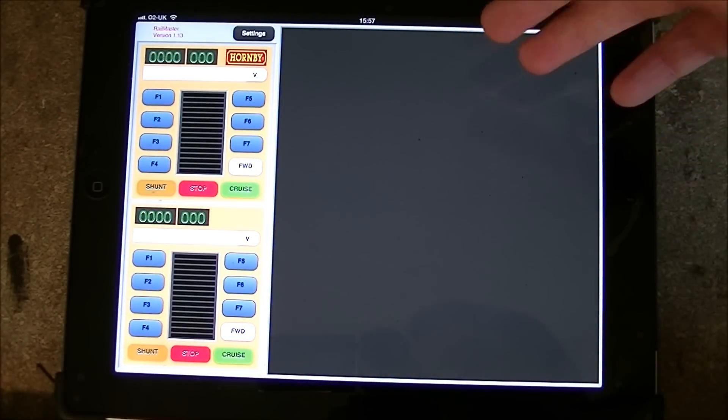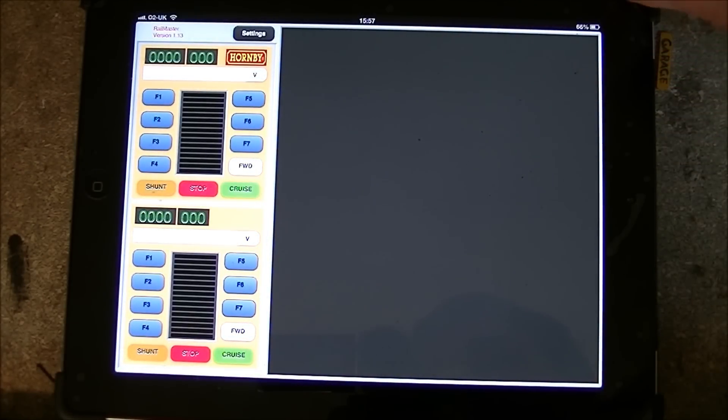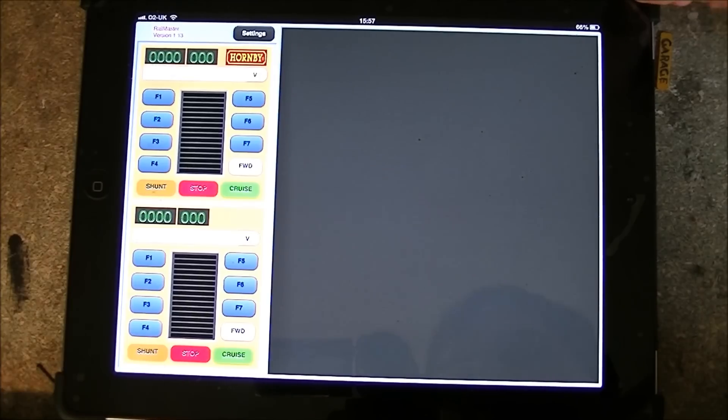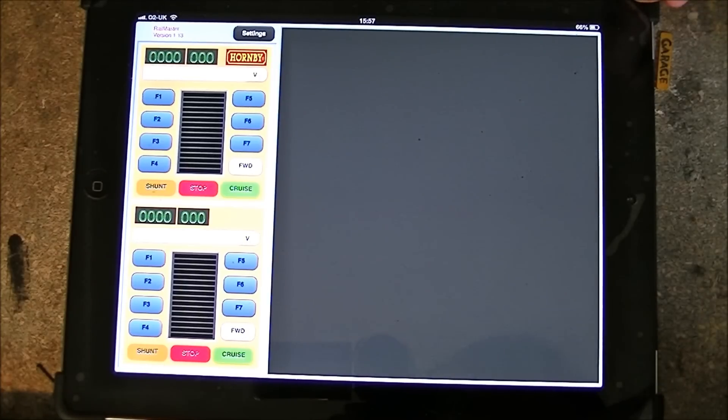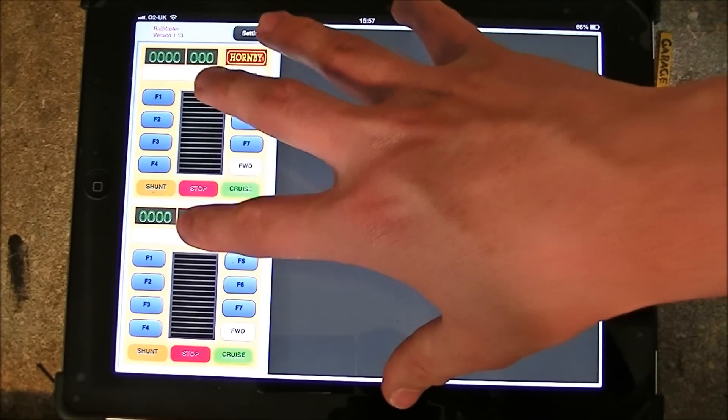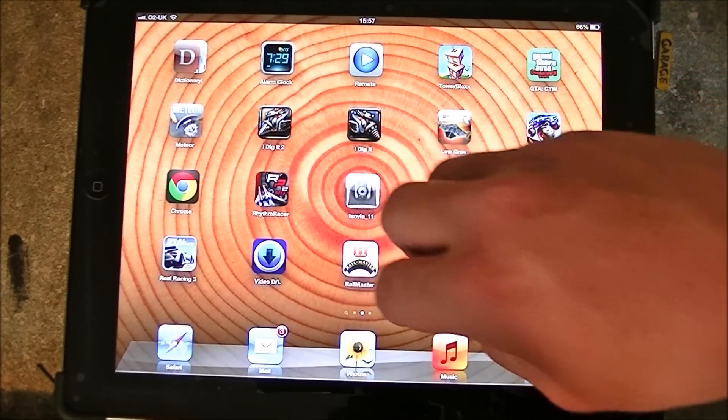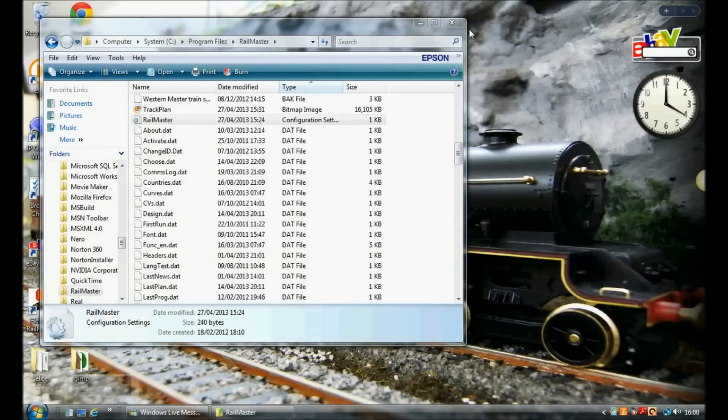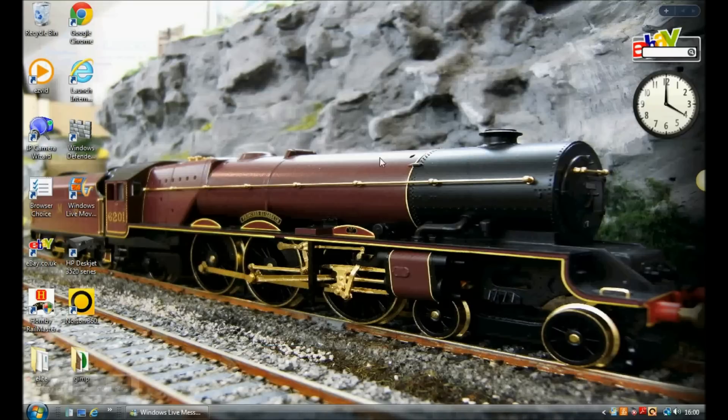As of yet it won't do anything because we've not got RailMaster open so we'll have to go back and open up RailMaster. So we'll close everything to clear up the desktop and then we'll double click the RailMaster icon.